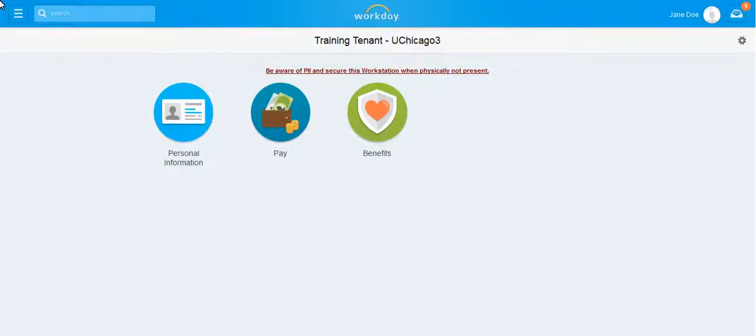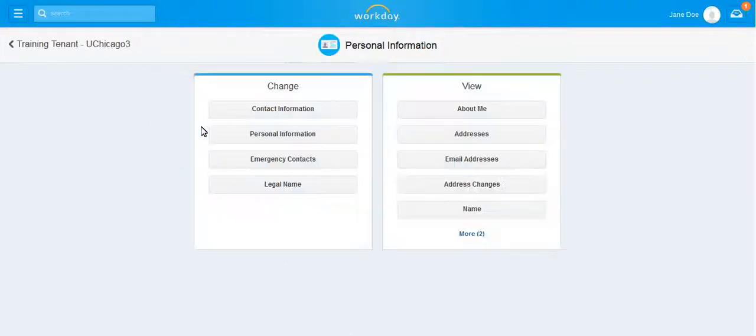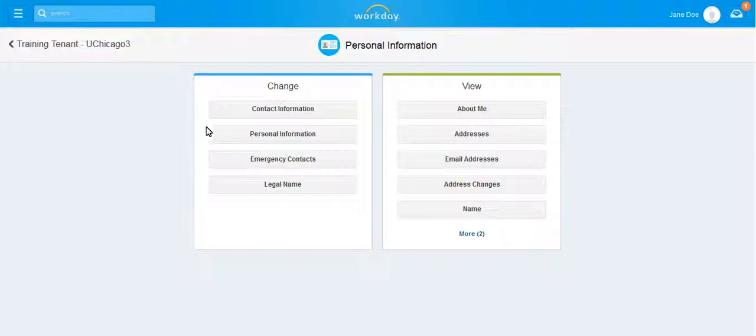To change your personal information, click on the Personal Information Worklet. Under the Change column, click on Personal Information.